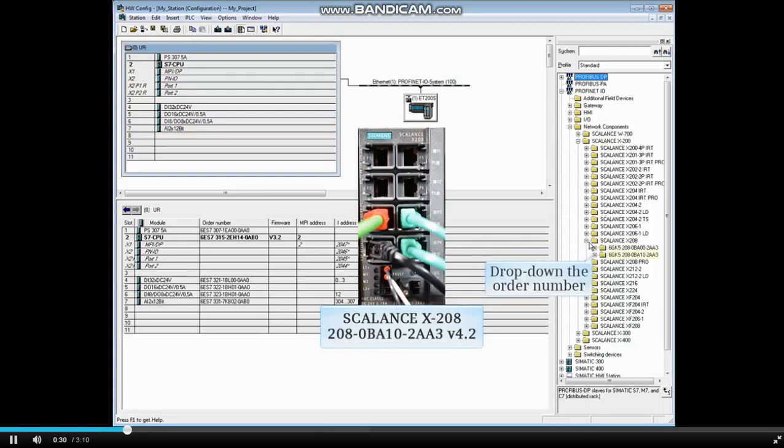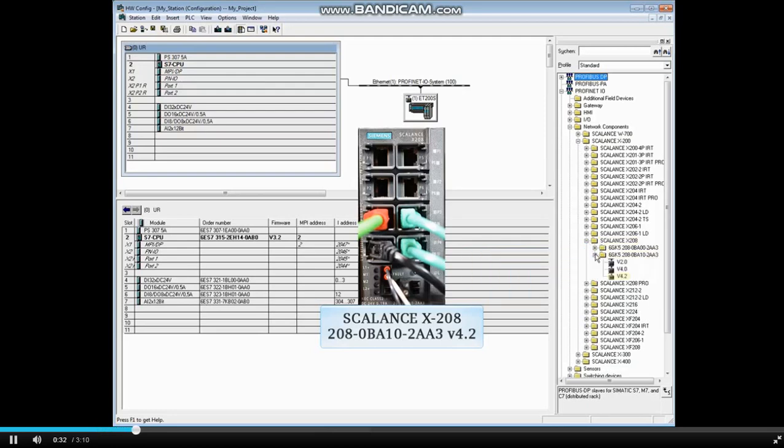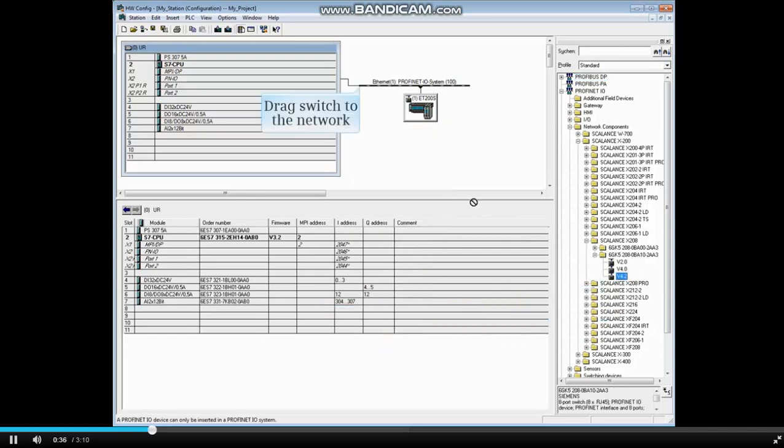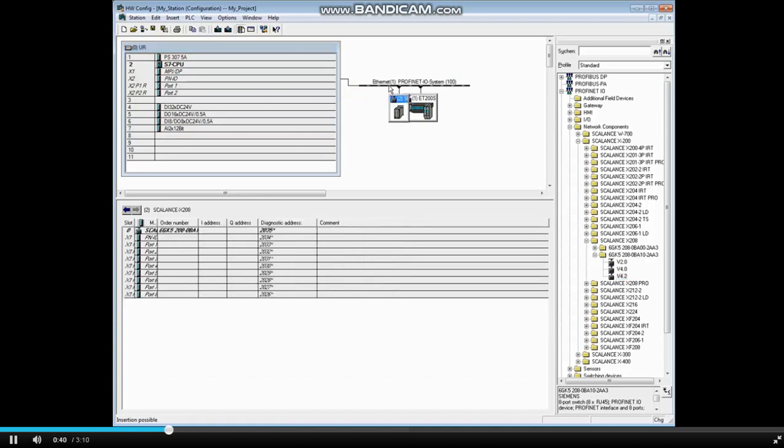Drop down next to the order number and select the version number, in this case 4.2. Drag the switch to the network. Move the stations around as necessary for a better view.